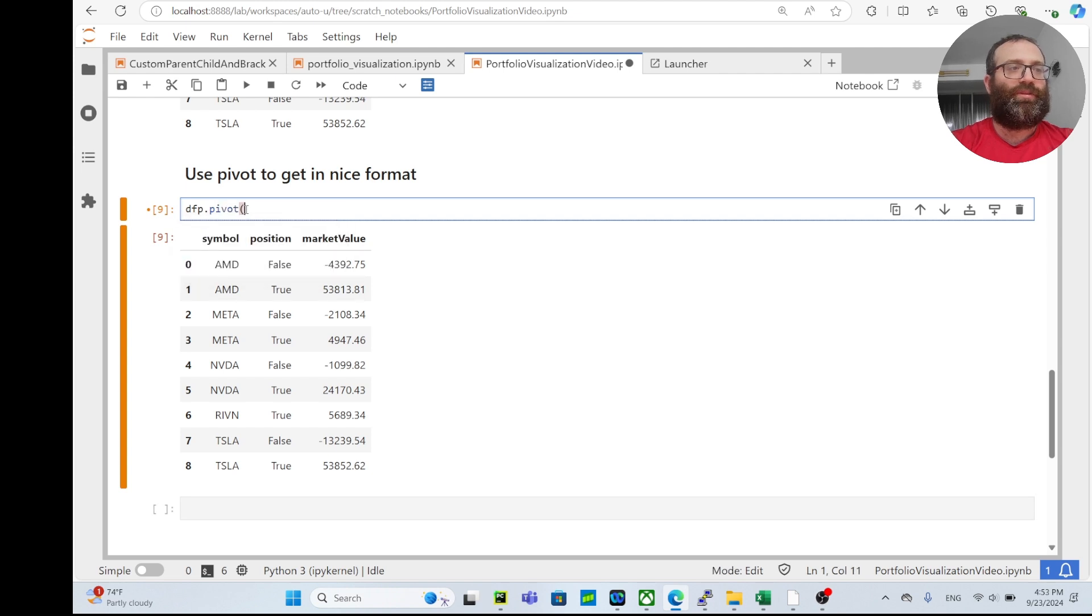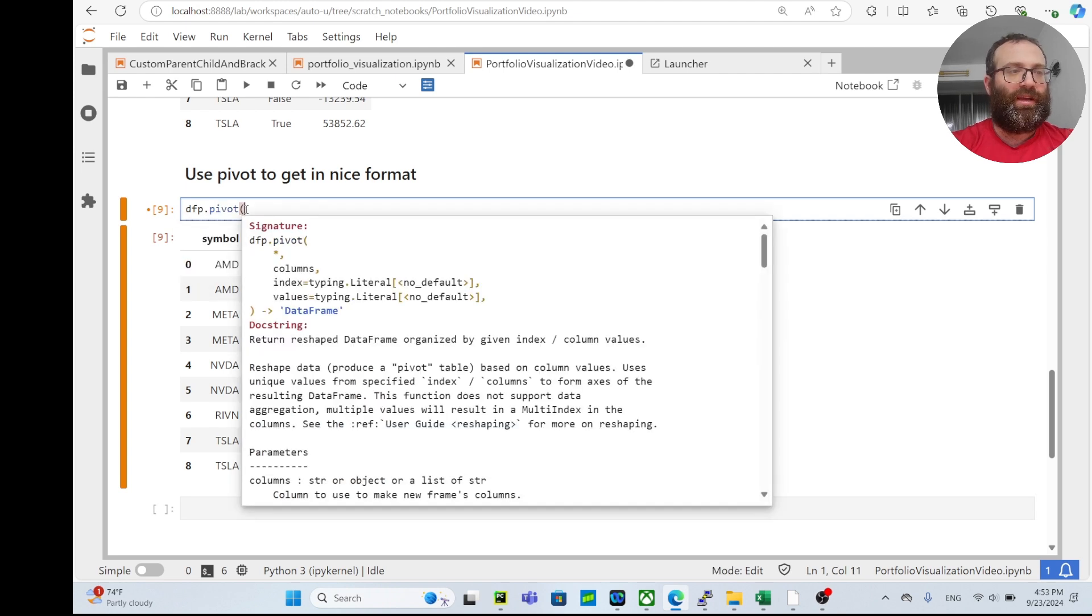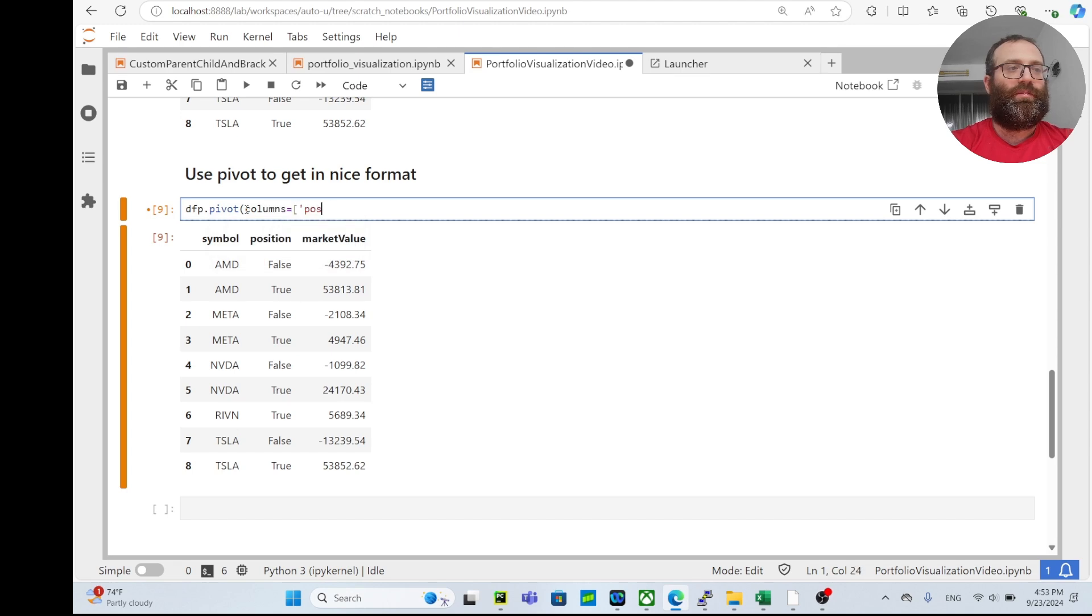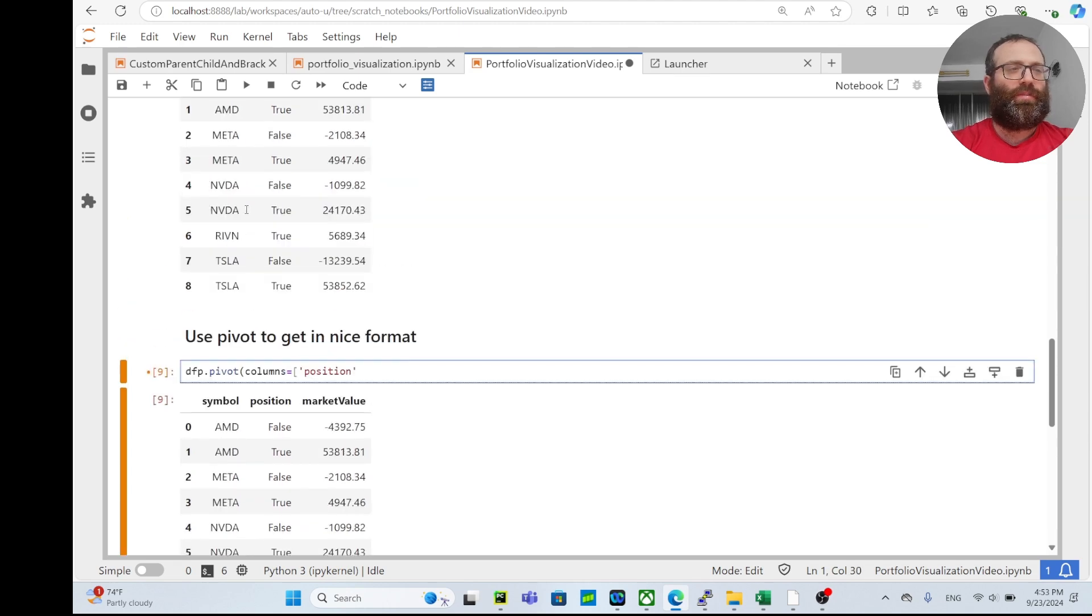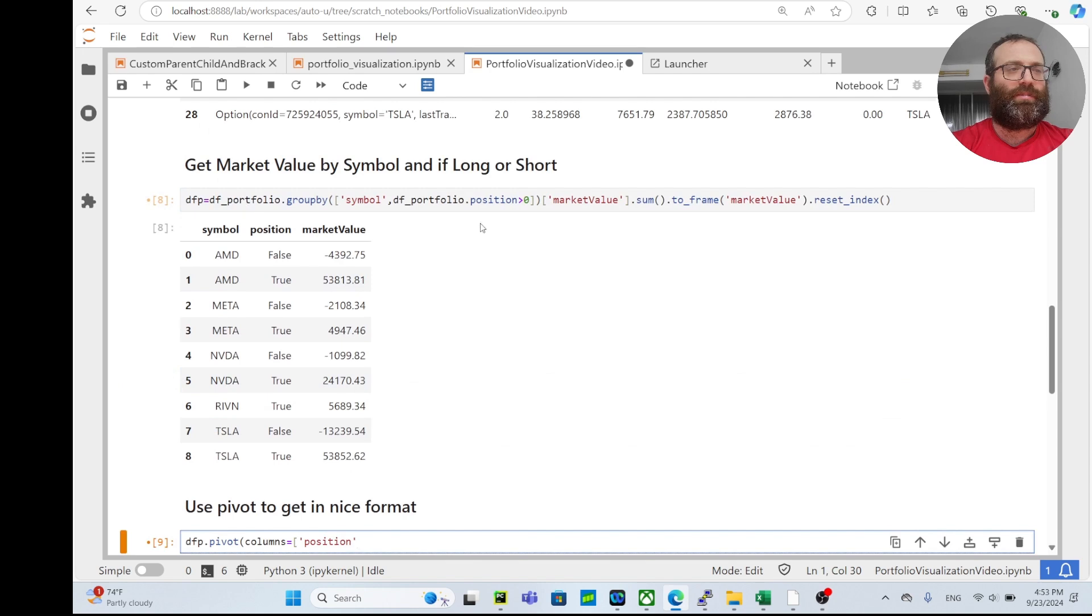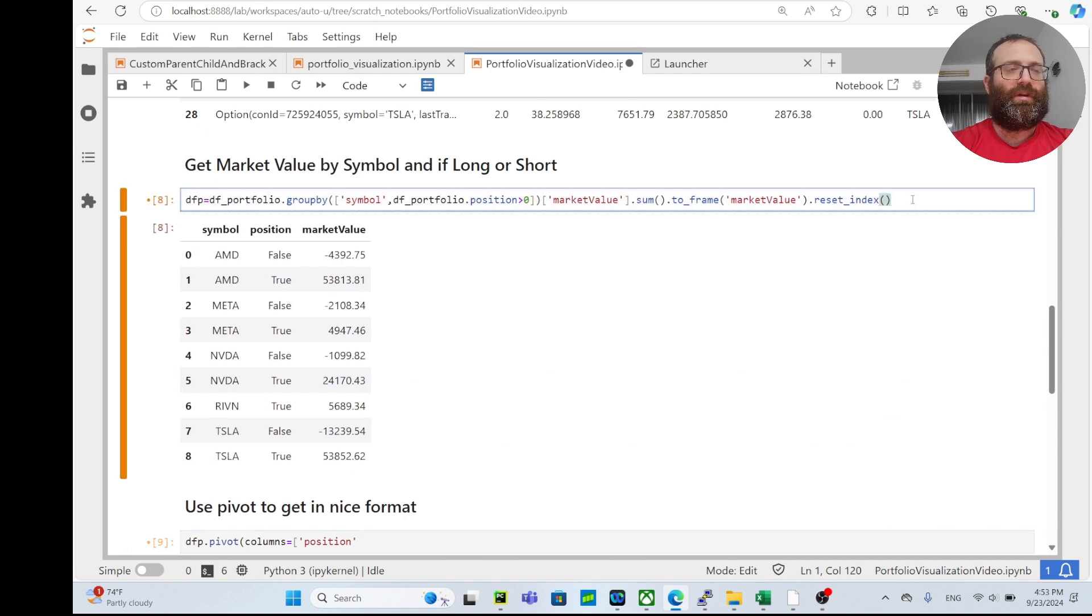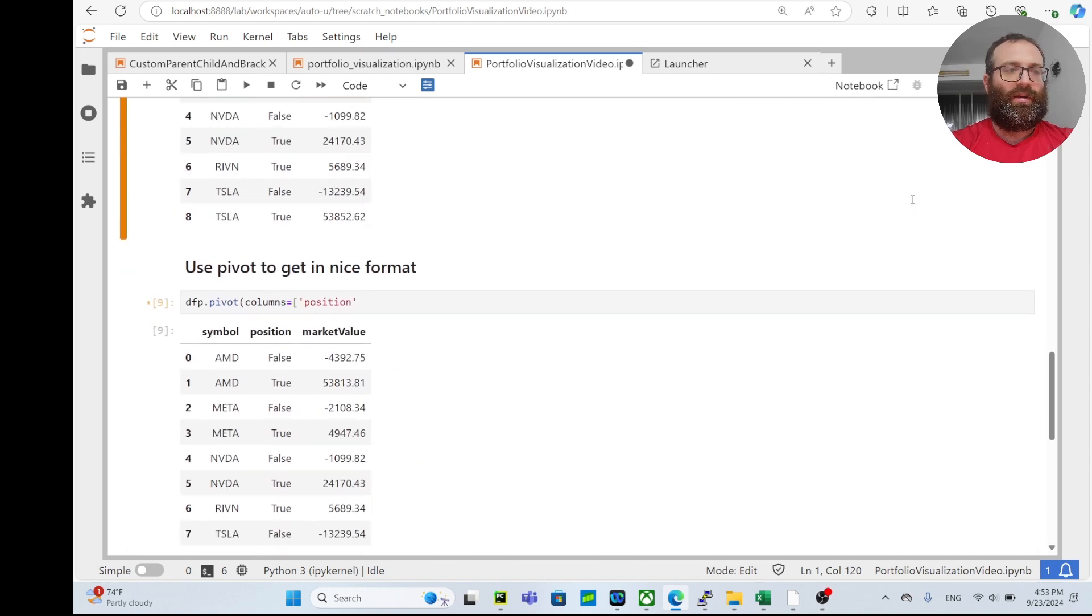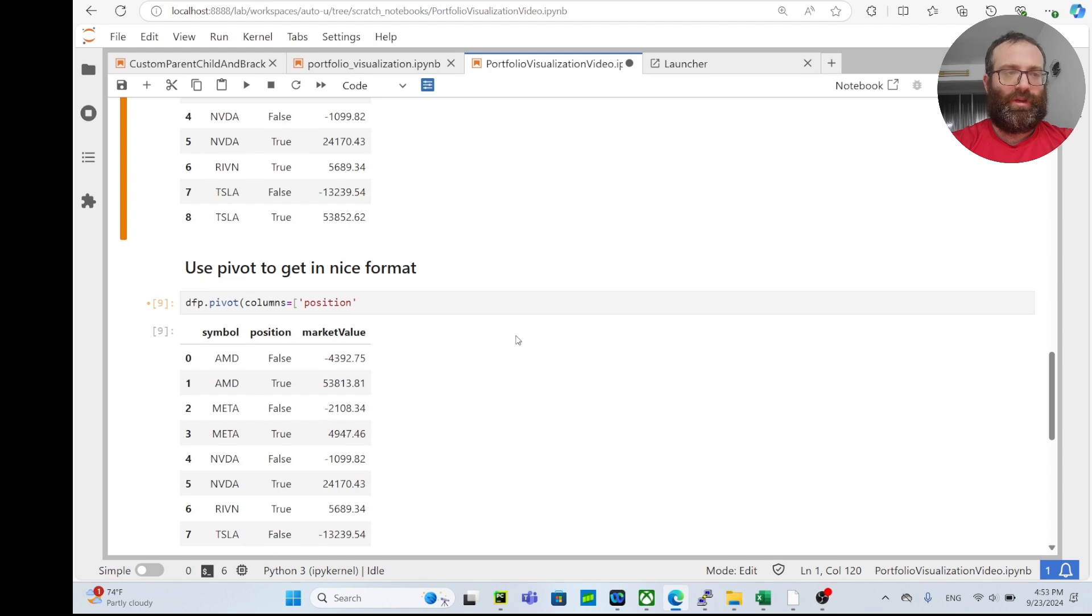So columns - what columns we want? We want the position column. I call it position but we probably should call it something else. Let's keep it, call it position for a second and we'll change the name in a second. So index, let's do index equals symbol.